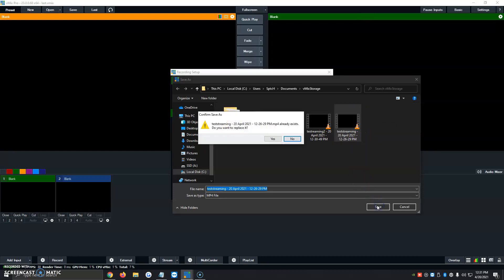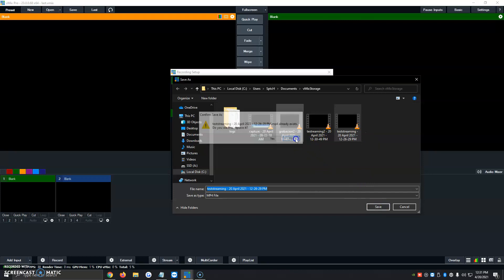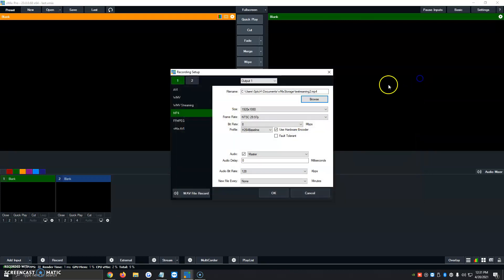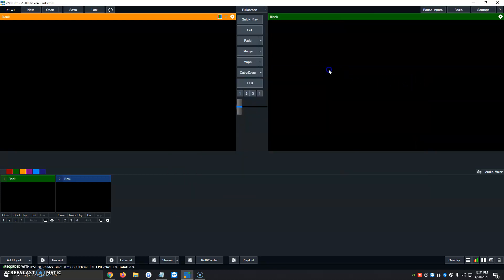This was basically a video on how to record your programs using vMix. If you have any other questions or comments, feel free to leave them in the comments below. We're happy to help. Thank you so much and have a great day.